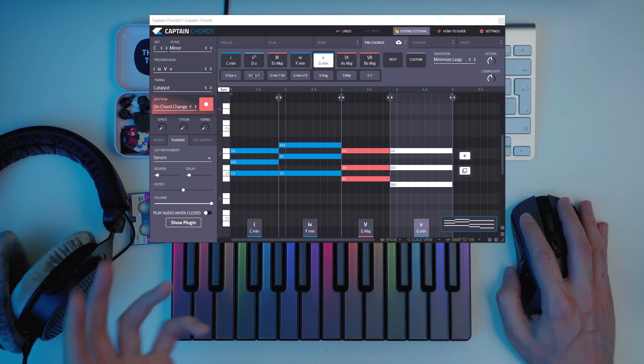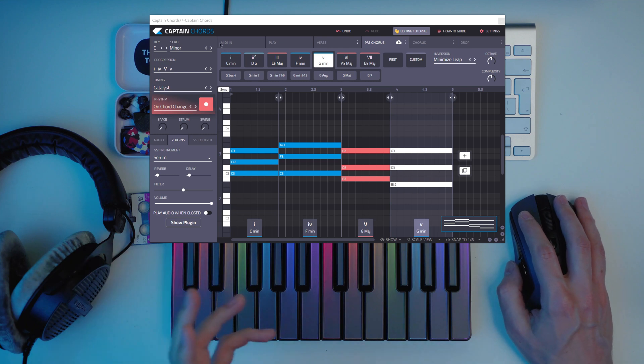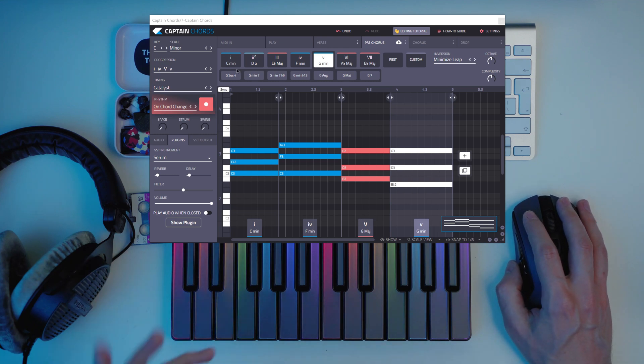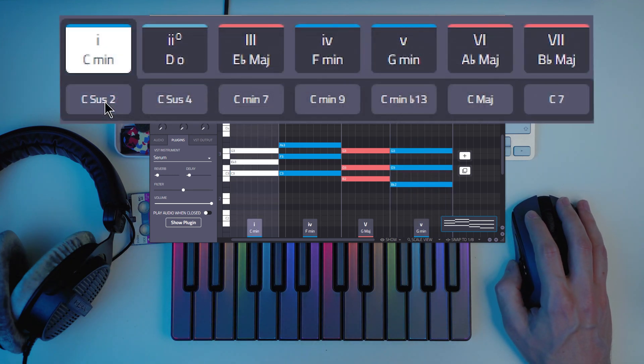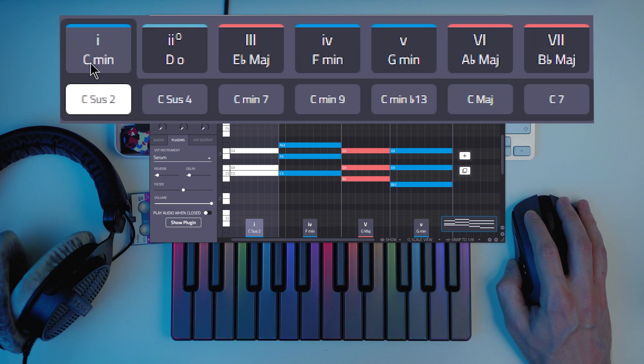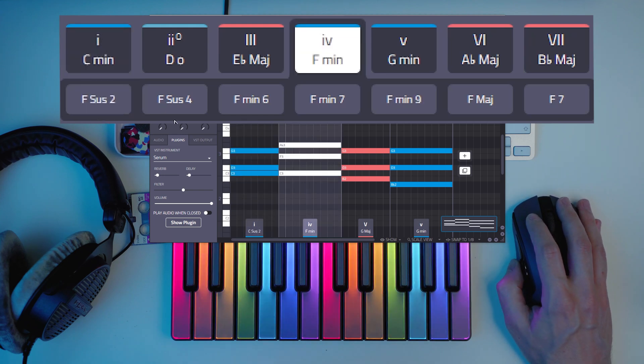So let's do some testing. Yeah, let's try this. So I'll put some suspended chords.